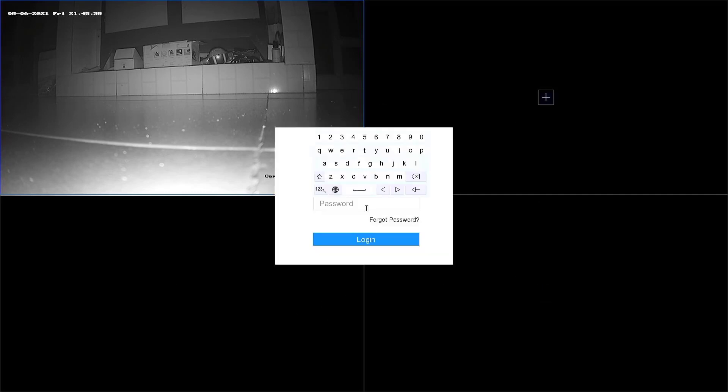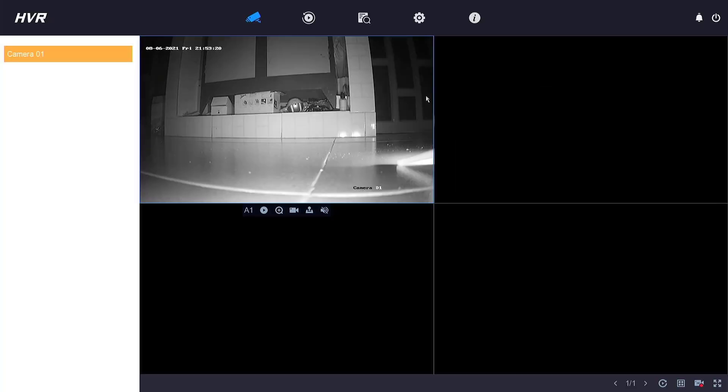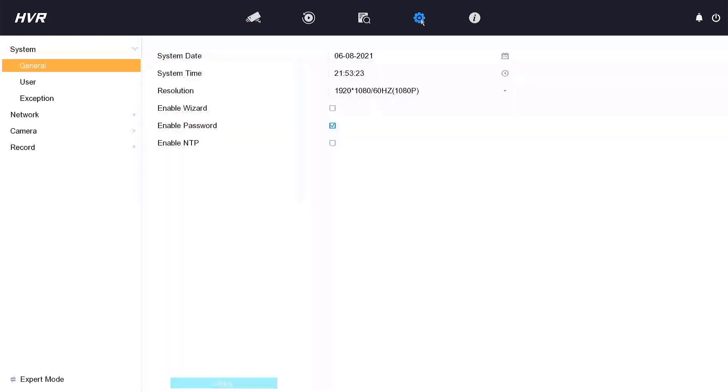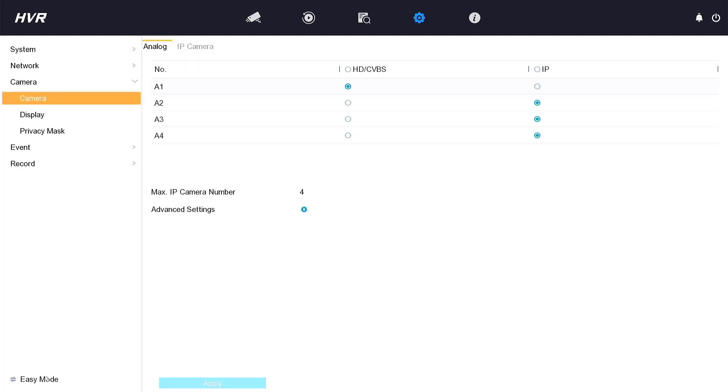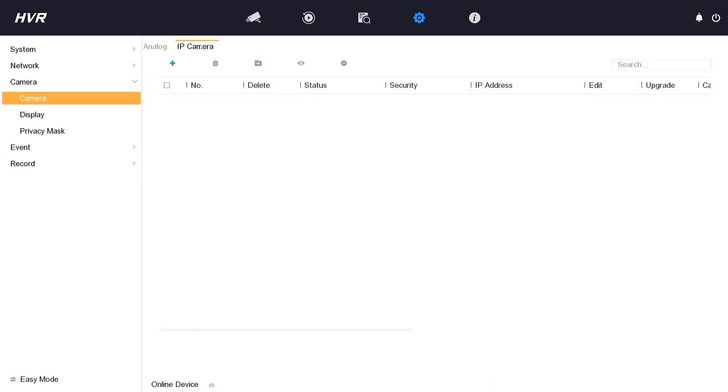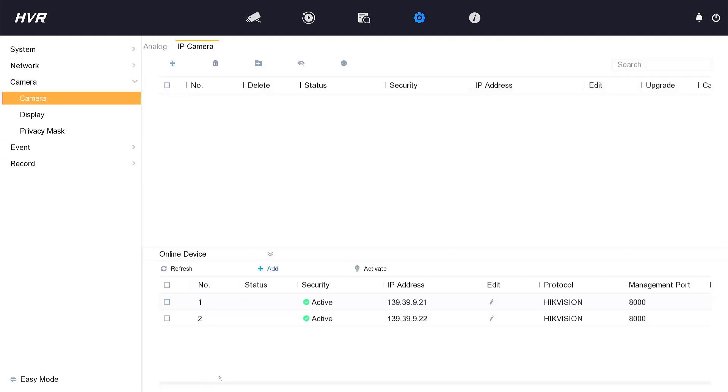Login to DVR again. Click Configuration, click Camera. Change to Expert Mode, click IP Camera.